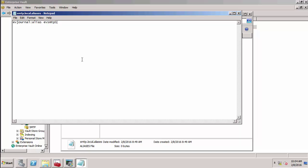The syntax is very simple. Any emails coming in on this email address, evjournal at SMTP.local, will be aliased to evsmtp1 at smtp.local.